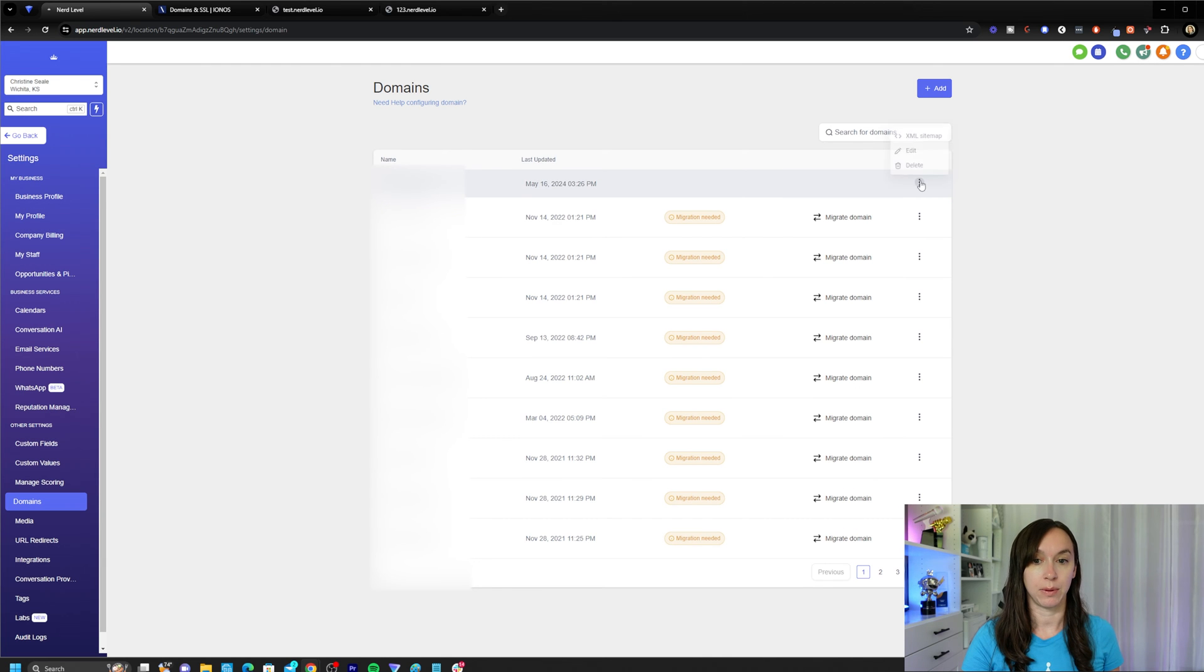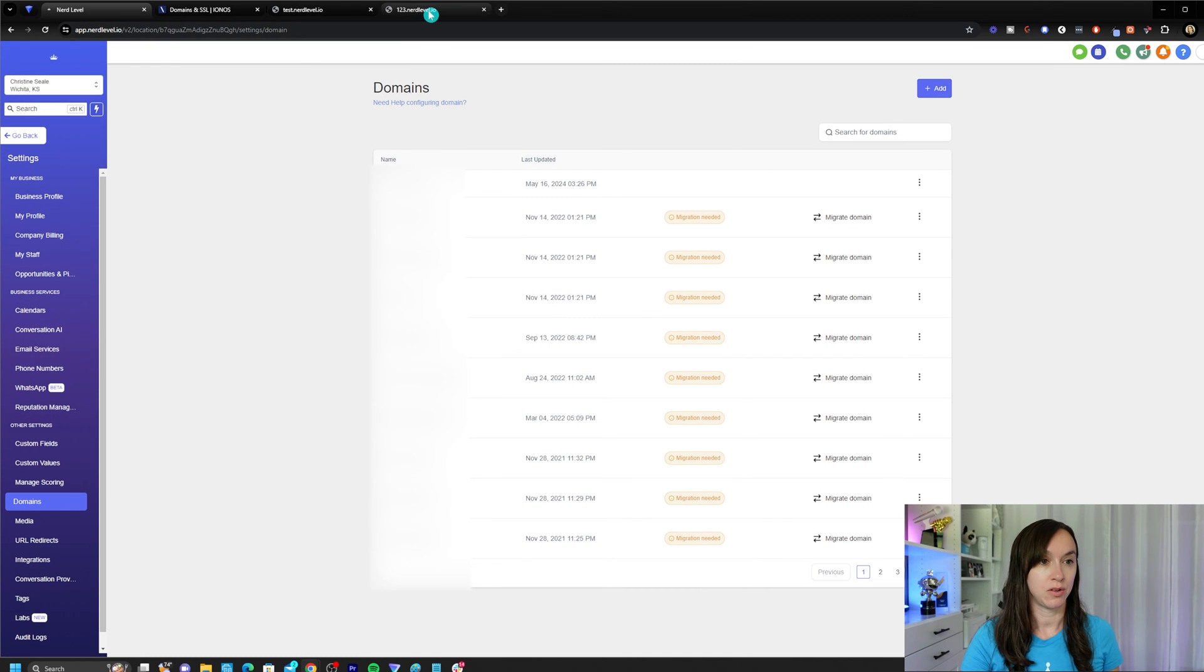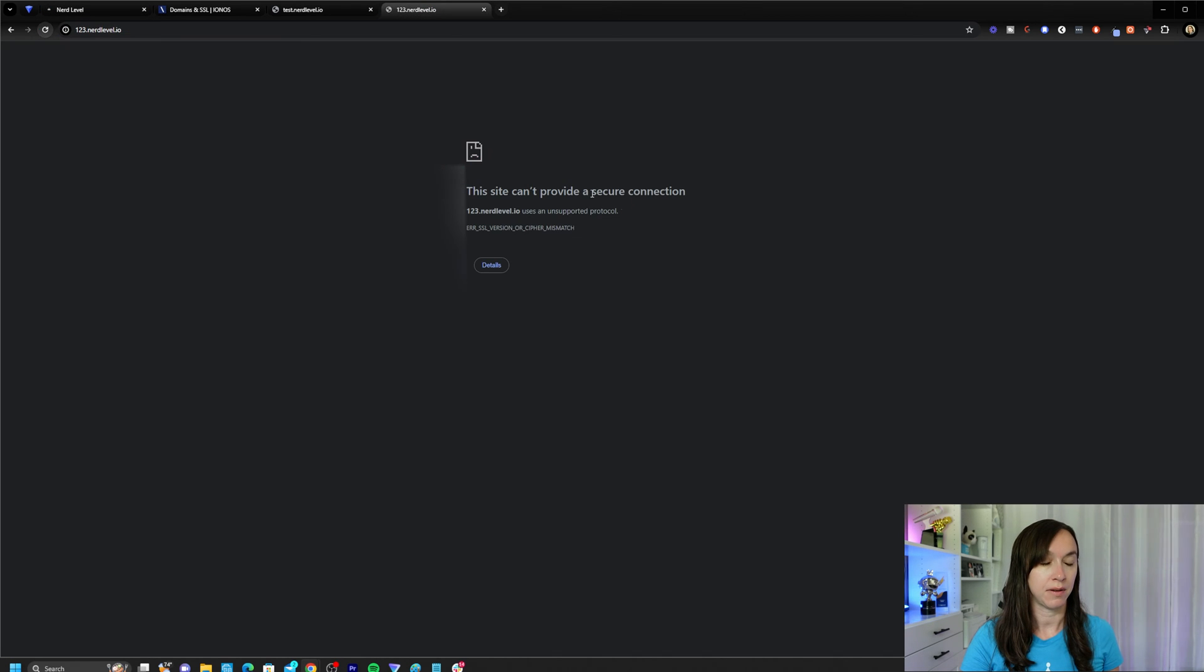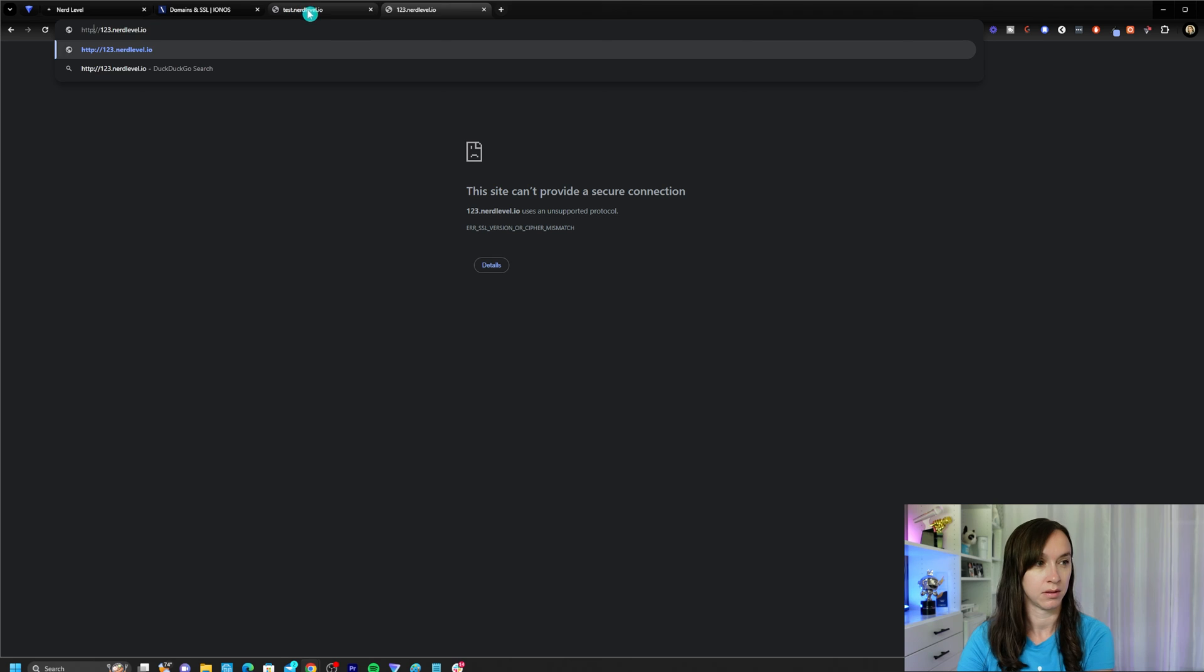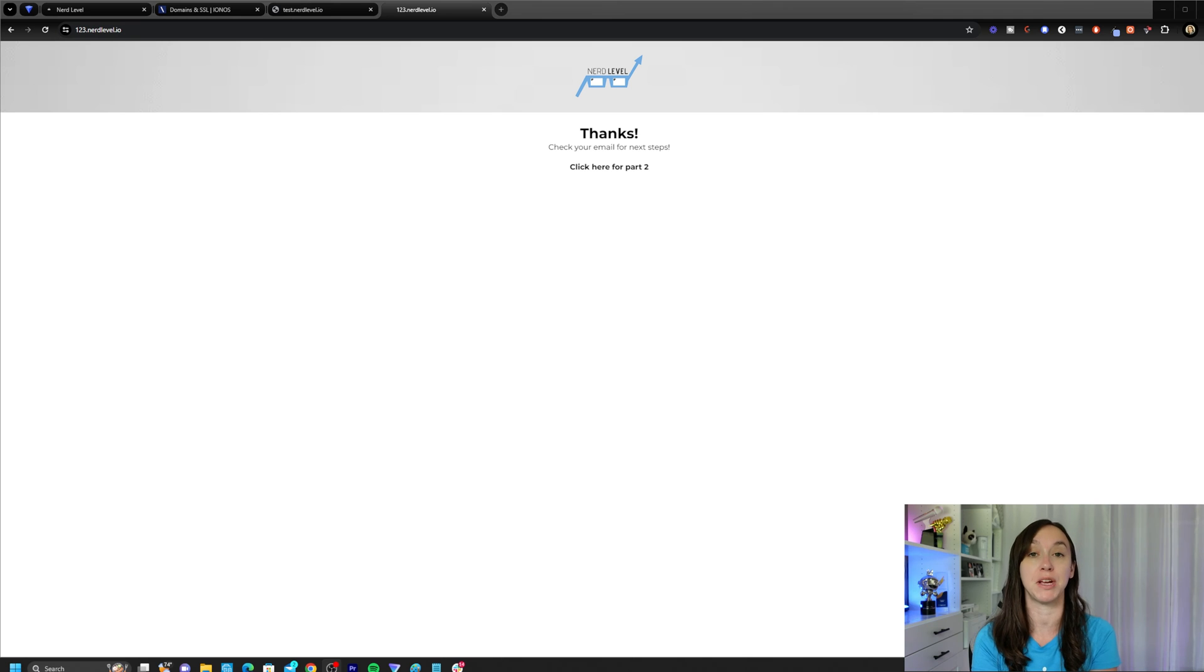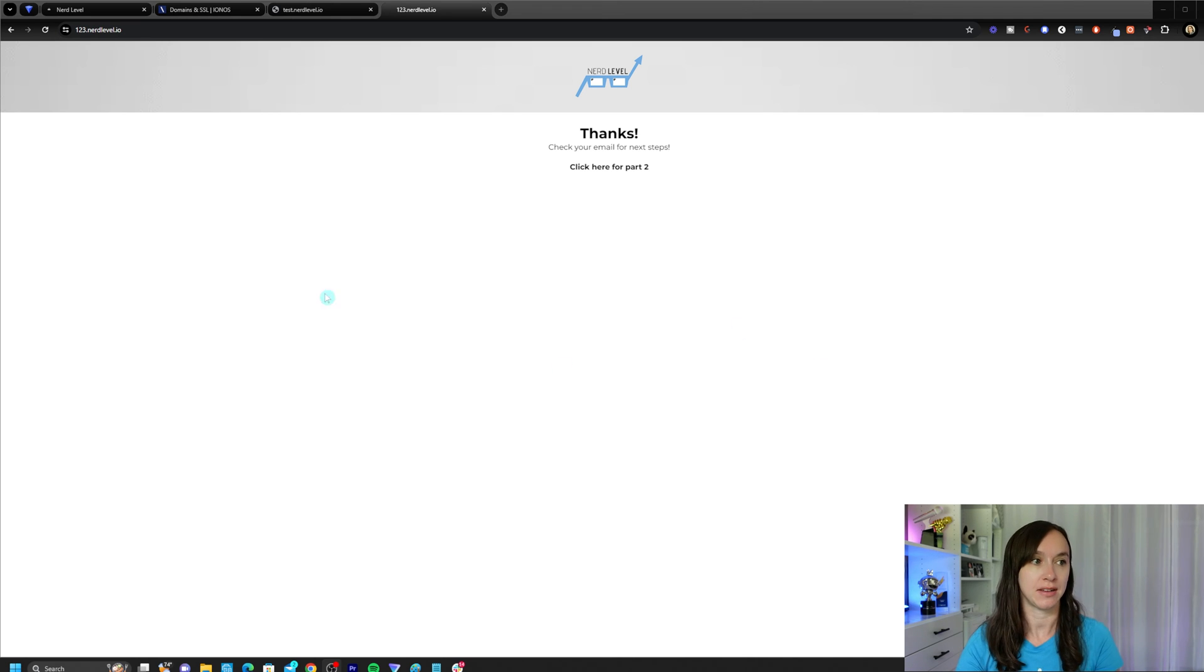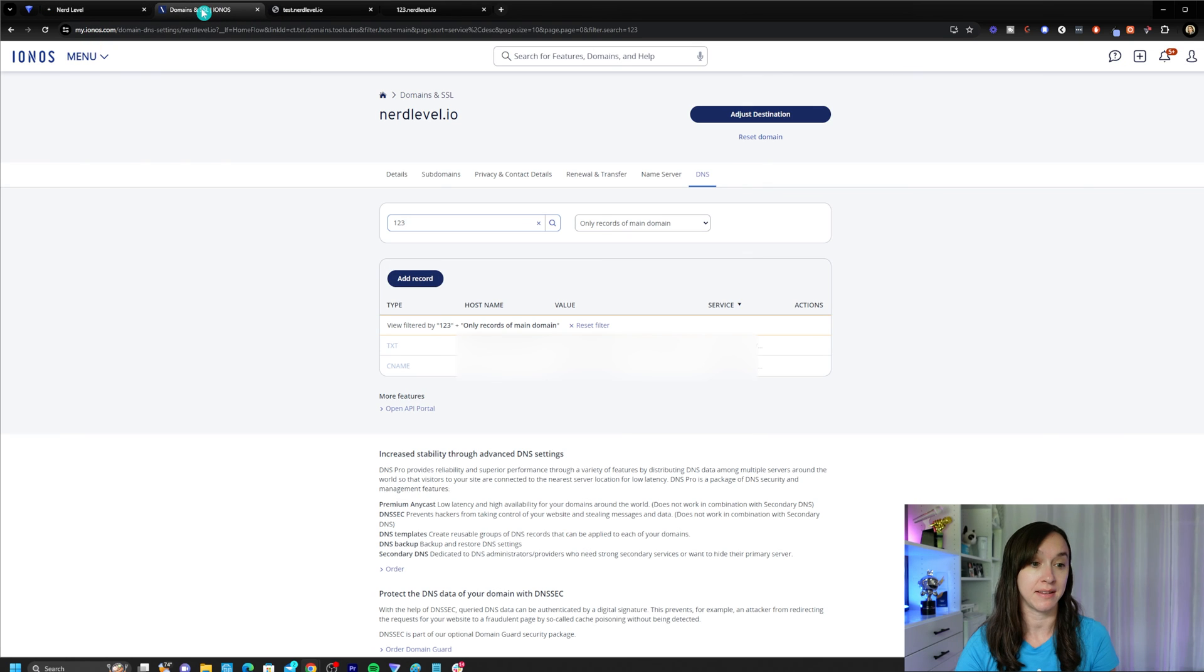Now we will have our domain linked to our CNAME. So if I go in here, we should see it start working. All right. So it turns out that the funnel I chose did not have an actual funnel. Make sure that you have a step inside your funnel. I changed it and it started working just fine. So now I know that my CNAME is working and I have my domain set up.